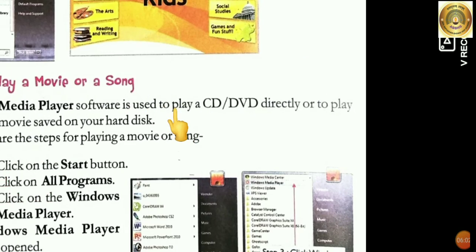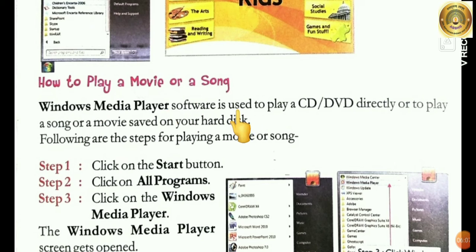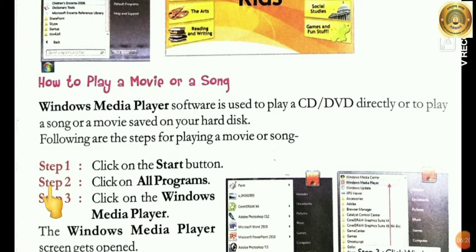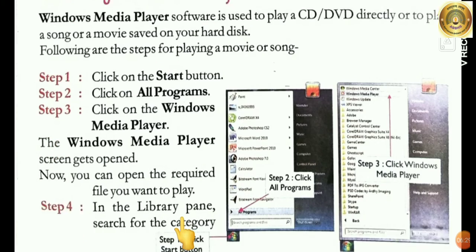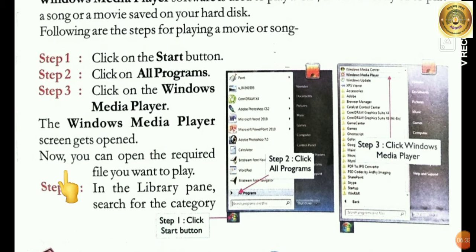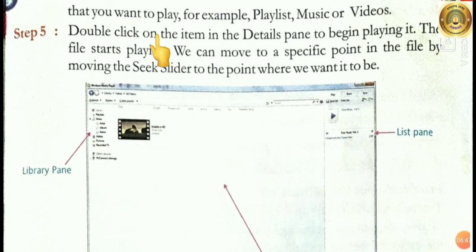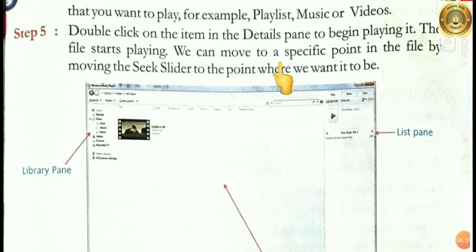How to play a movie or a song. Windows Media Player software is used to play a CD or DVD directly, or to play a song or movie saved on your hard disk. Step 1: Click on the Start button. Step 2: Click on All Programs. Step 3: Click on Windows Media Player — the Windows Media Player screen opens. Step 4: In the library pane, search for the category you want to play, for example playlist, music or videos. Step 5: Double-click on the item in the details pane to begin playing it. The file starts playing. We can move to a specific point in the file by moving the slider to the point where you want it to be.